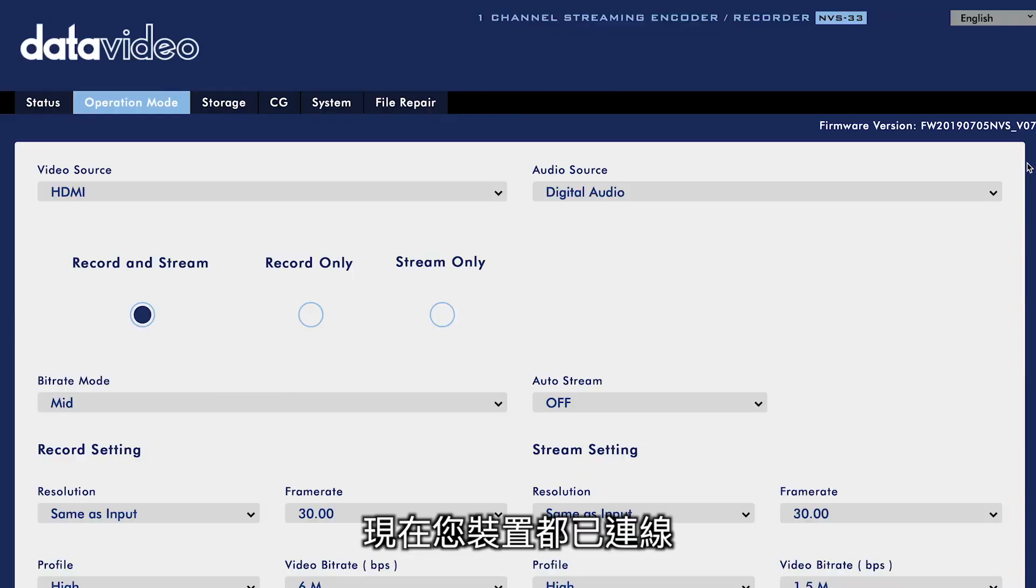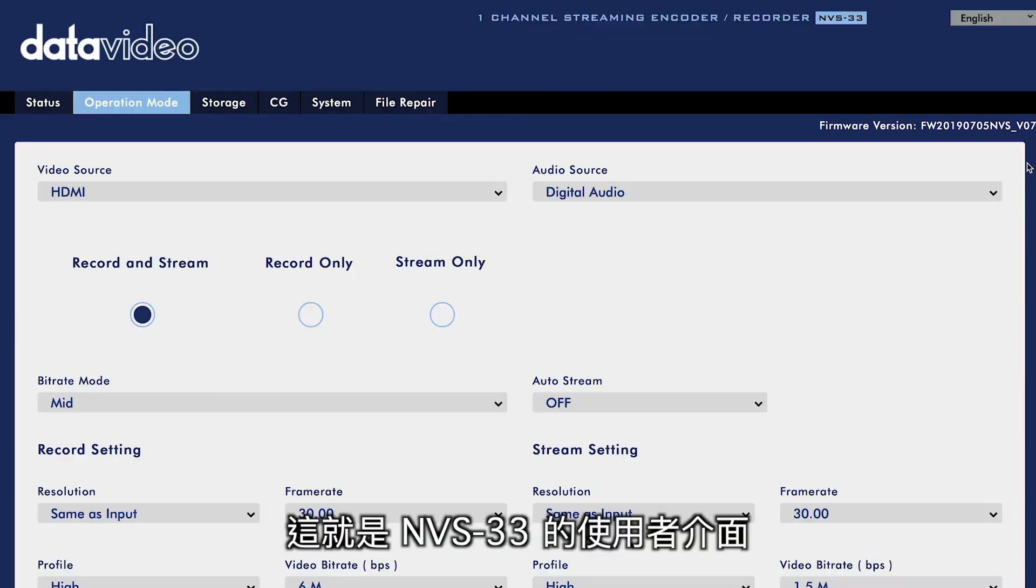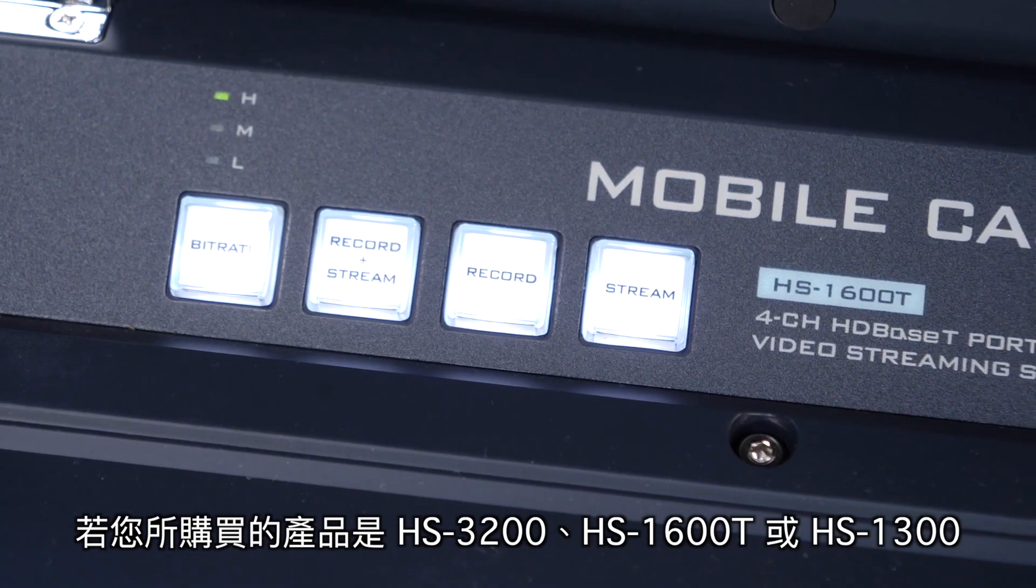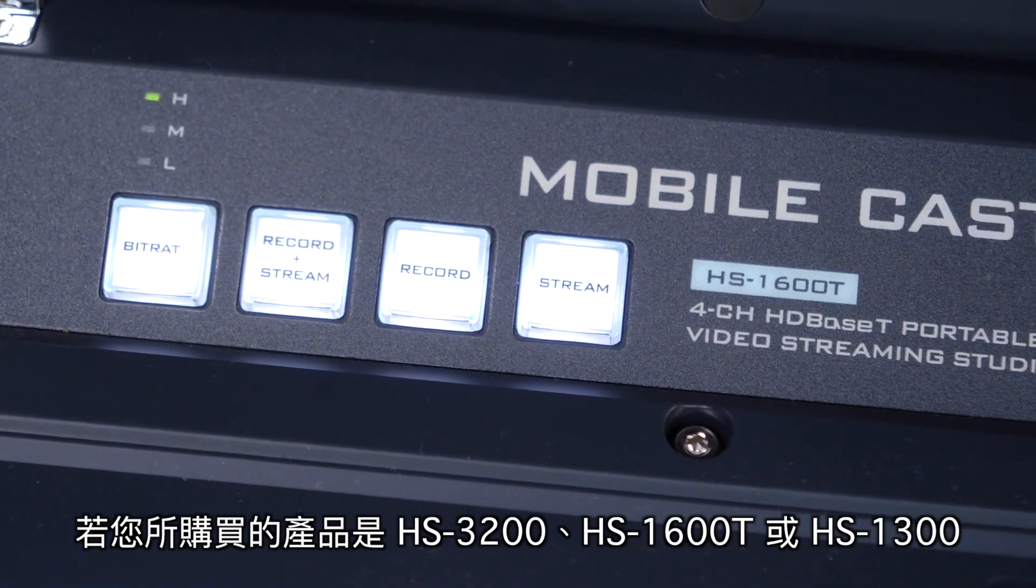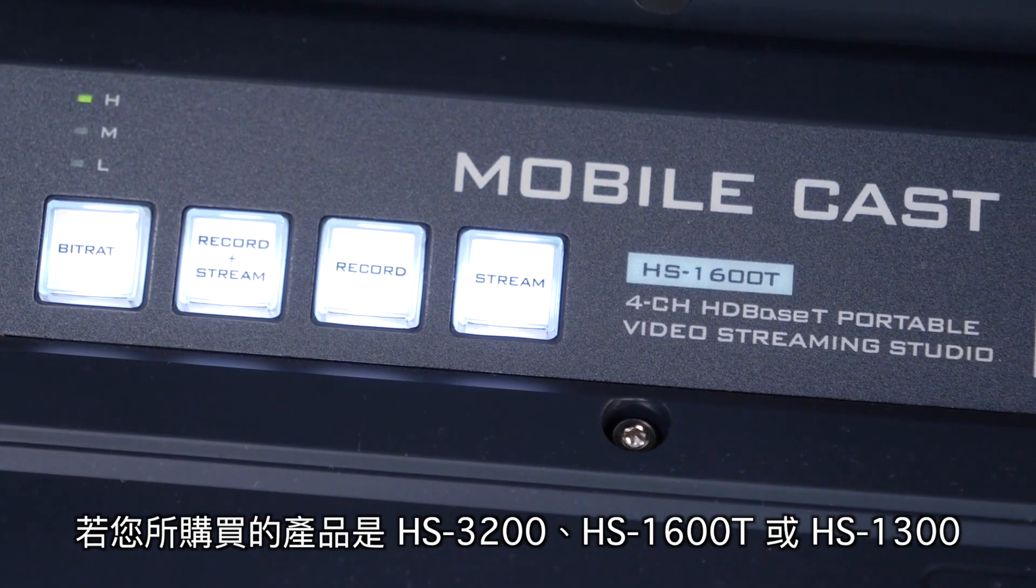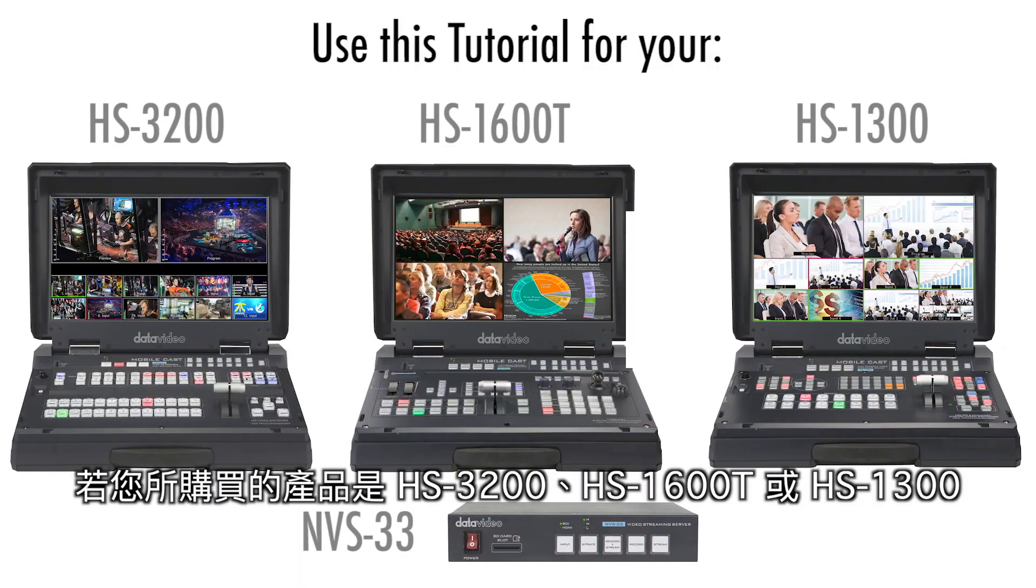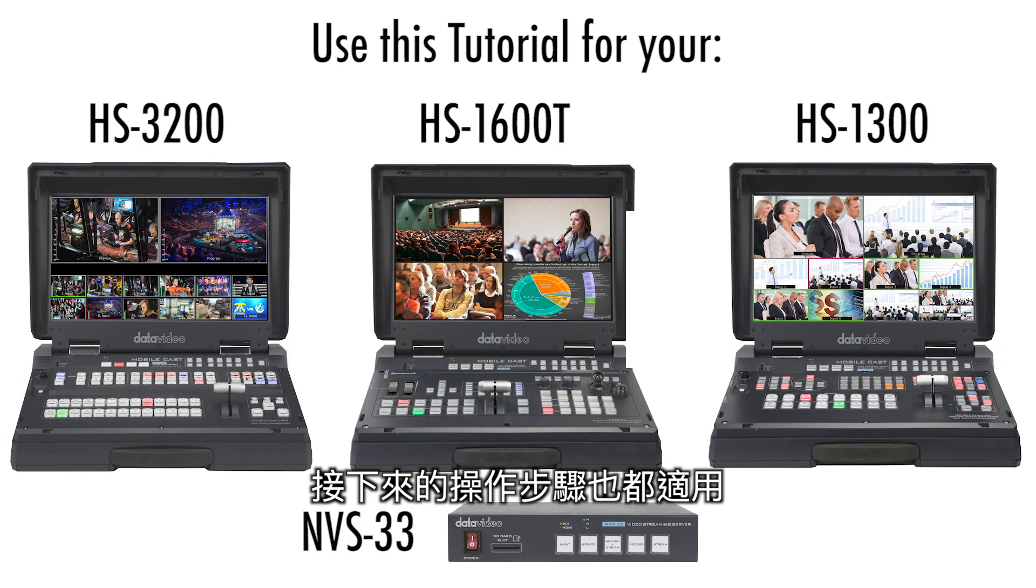Now that you have everything connected, here is the user interface of the NVS33, which we are using in this tutorial. However, if you have a Data Video Video Streaming Studio, like the HS3200, HS1600T, or HS1300, all of these steps will apply to it as well.